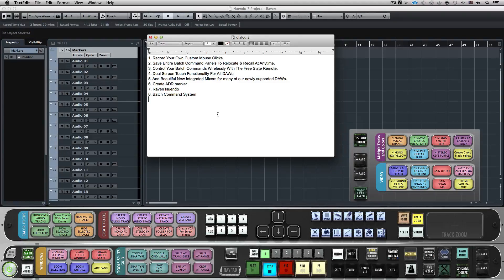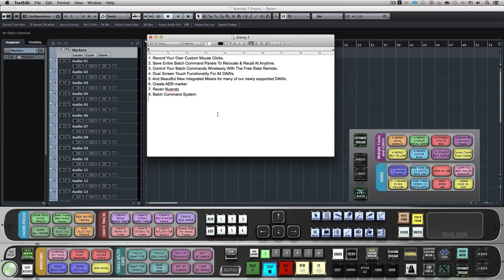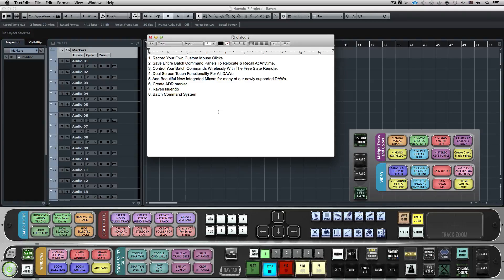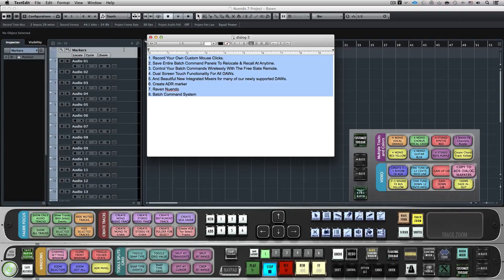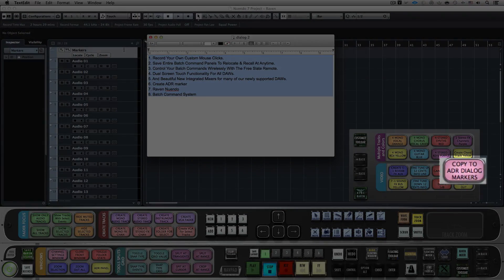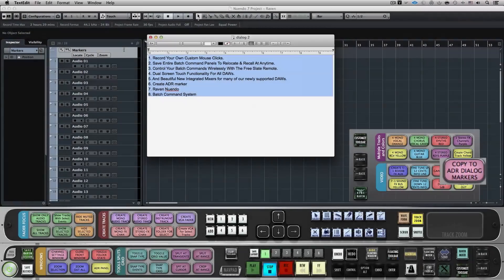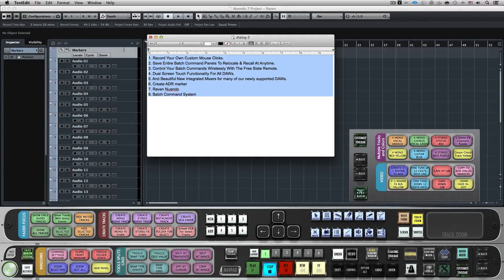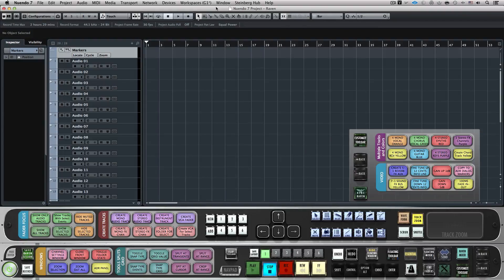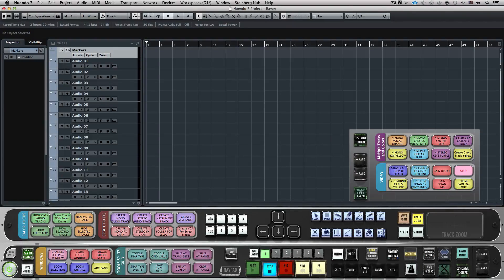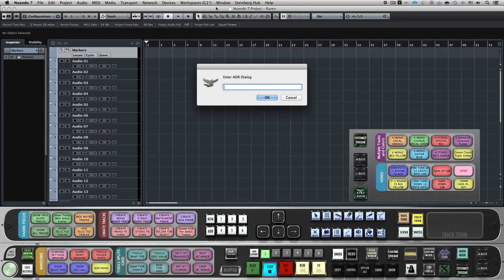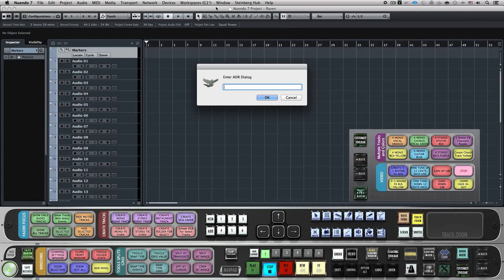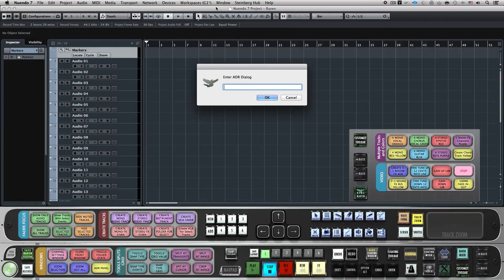If you receive a dialog cue sheet for your session, there's a lot of tedious manual labor that goes into setting things up. On Layout 1 of the video panel, I can use the ADR to Dialog markers to copy lines of script from the cue sheet to the clipboard. I'll use the Instant Dialog markers Batch command. Then the Batch command will prompt you with a window to paste the previously copied script into. Once you paste the script, hit Enter and watch it create markers with names of each line from the script.